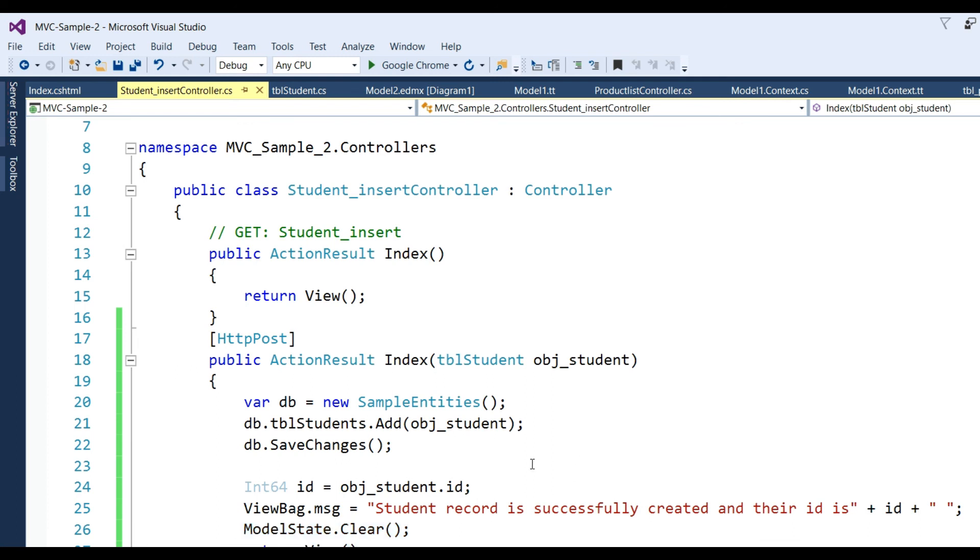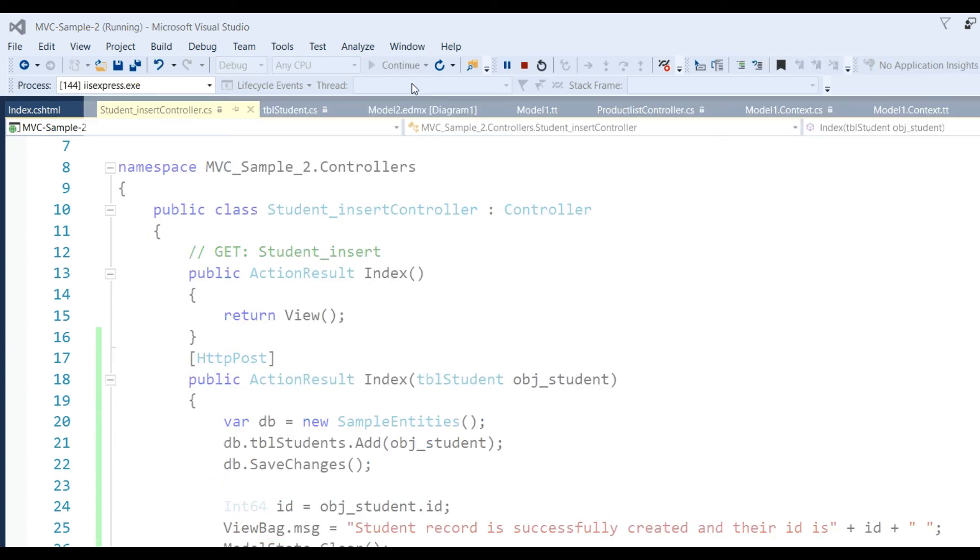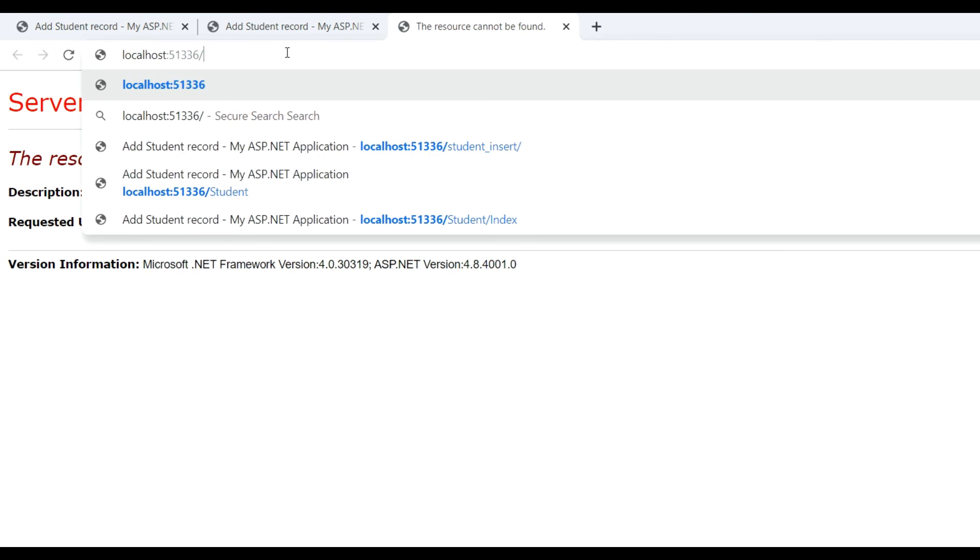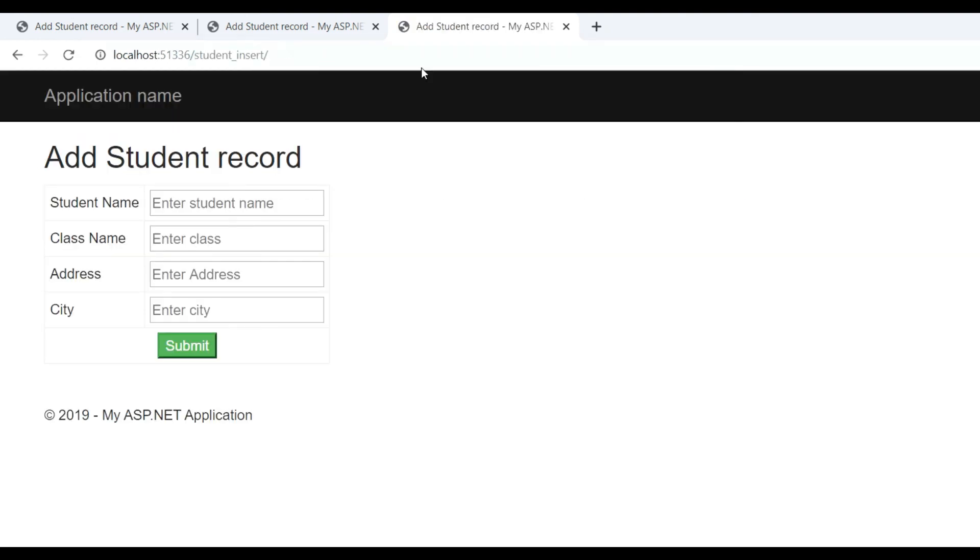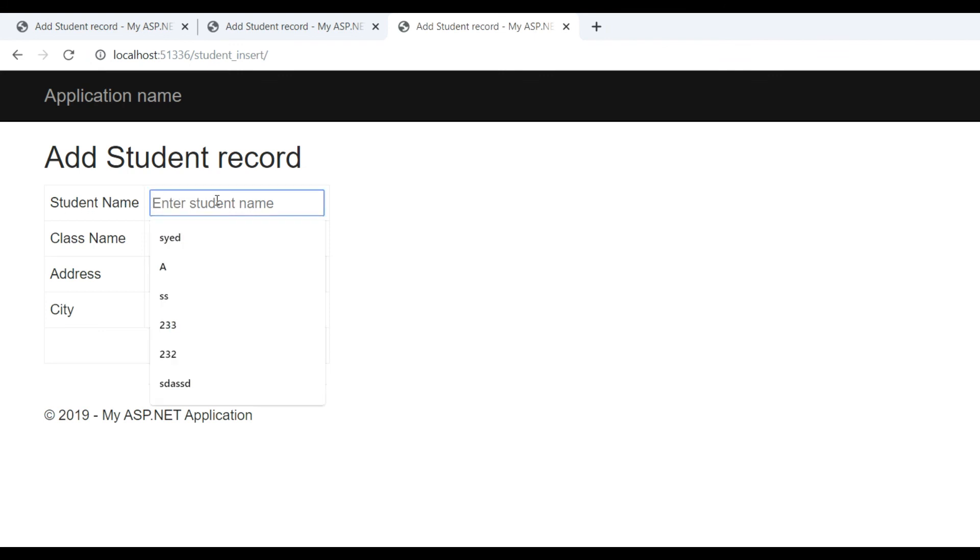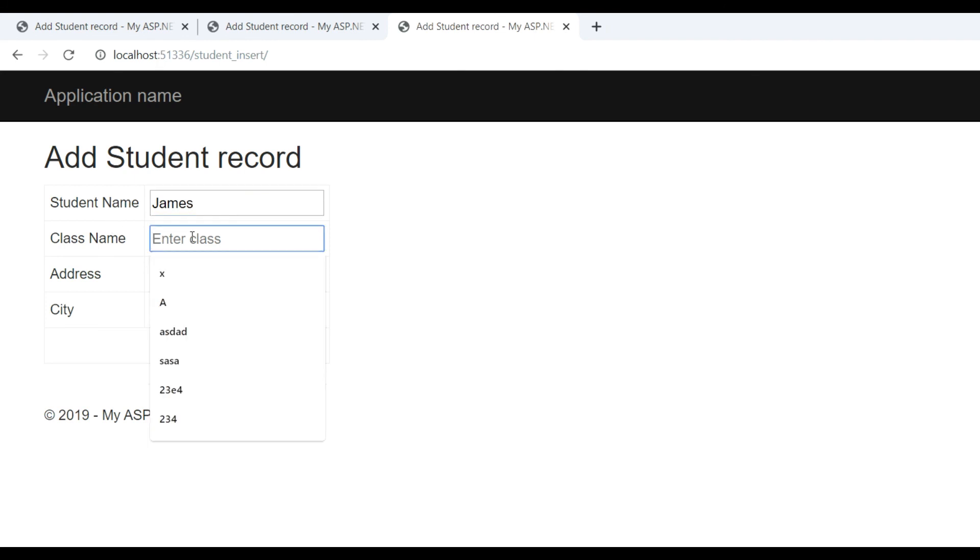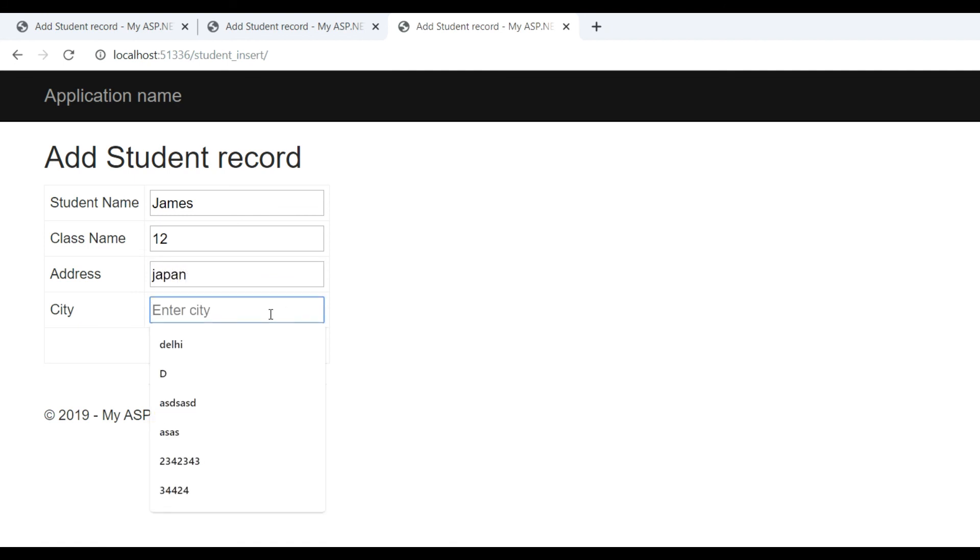Also I've written ModelState.Clear() which clears the text box values and returns view. Now run the application. Write here student_insert. See here student name - write here James, class name 12, enter Japan for city, and click Submit button.